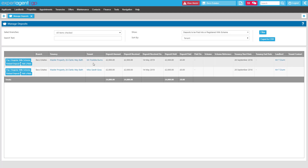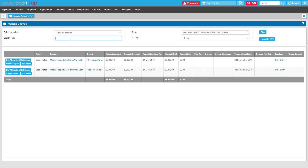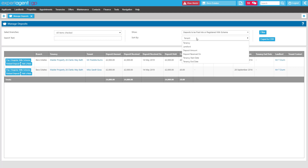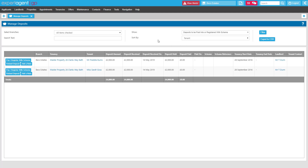You'll see the tenancy address, the tenant name that that deposit relates to, how much deposit you've received and when that was received, and you'll also see the tenancy start date. You've got the option to filter this section by branch, and you can also search for a particular tenant or property if you need to. You can also order this report by any of the available columns. As with all of your financial reports in Expert Agent, this can also be exported to a CSV spreadsheet if needed.